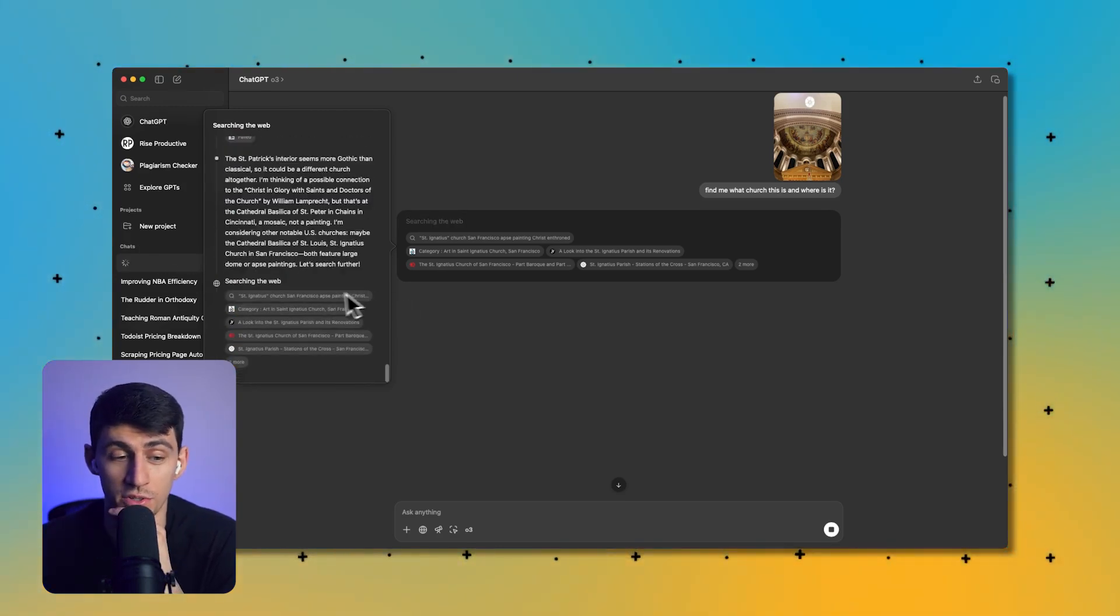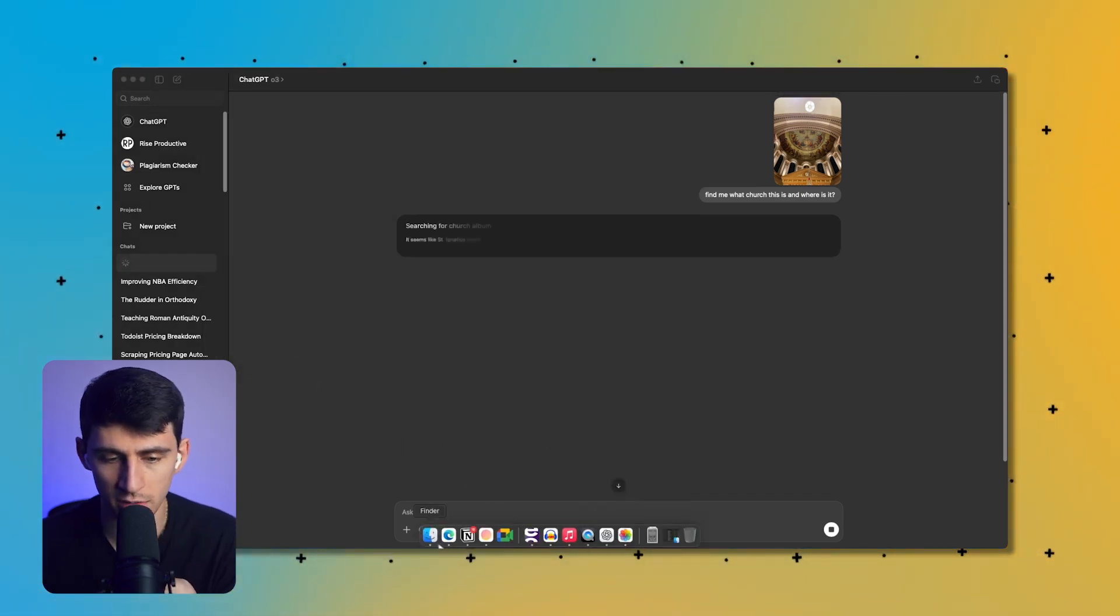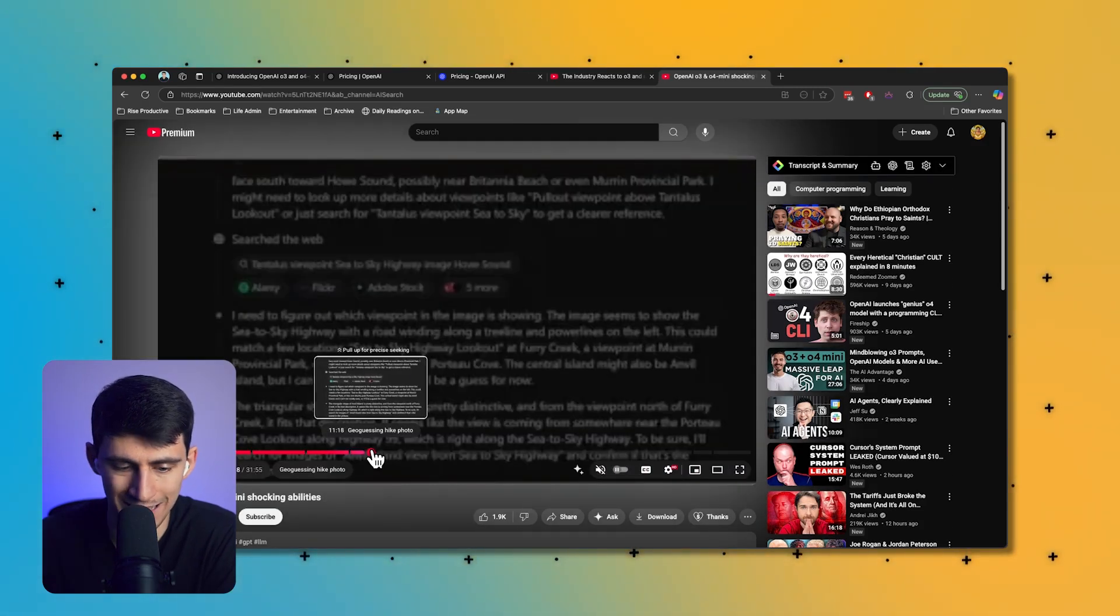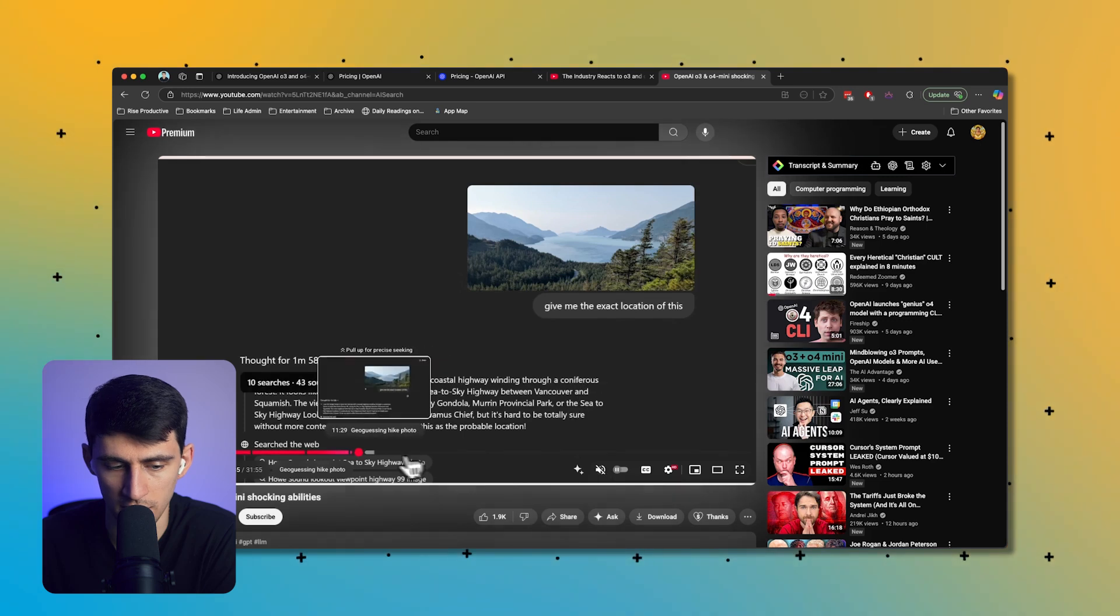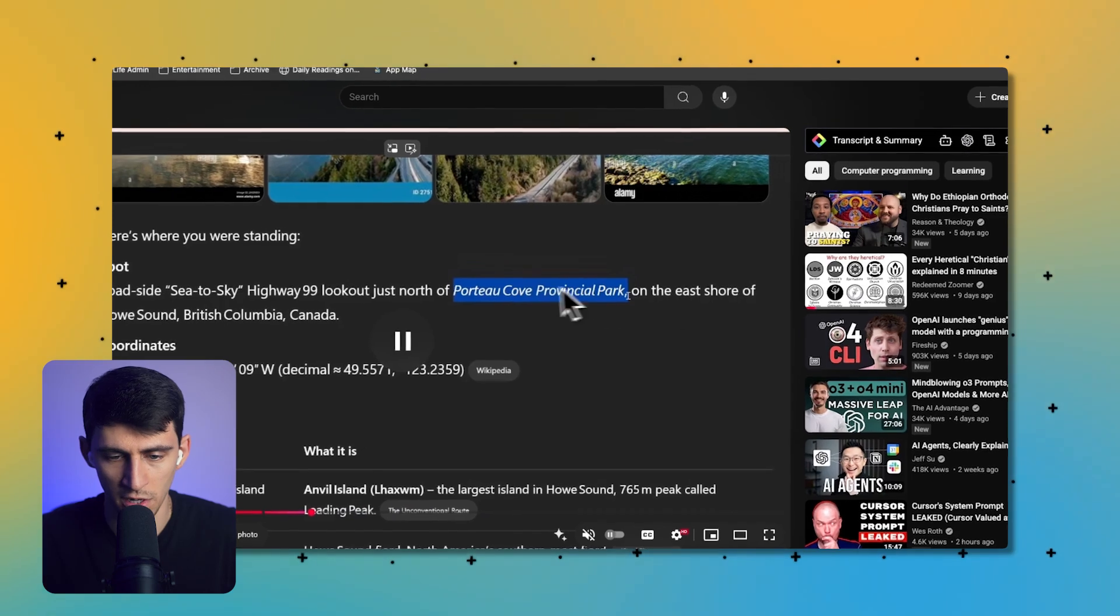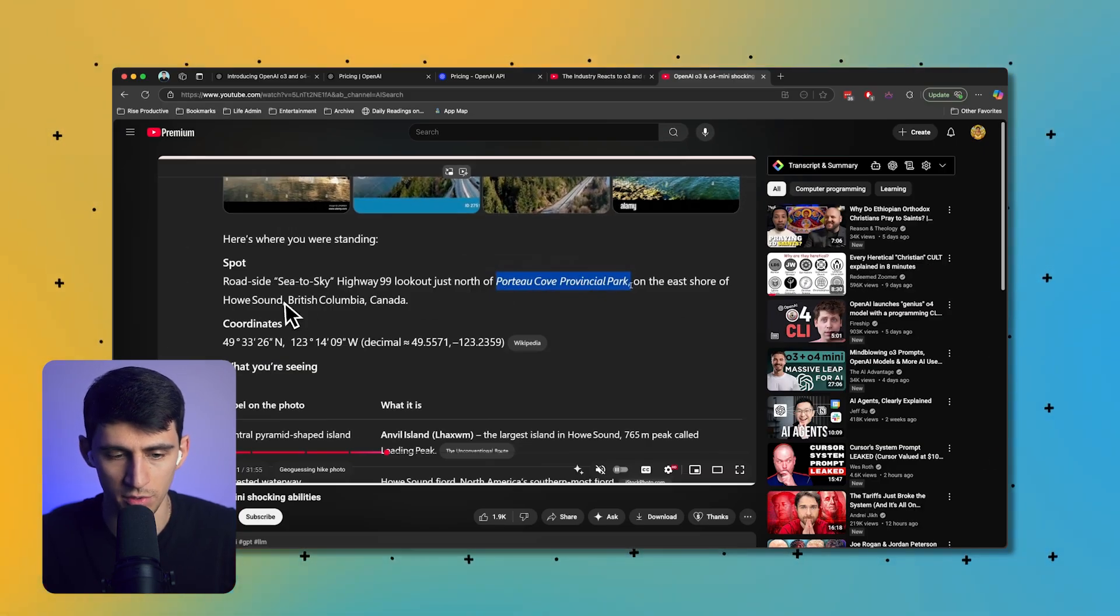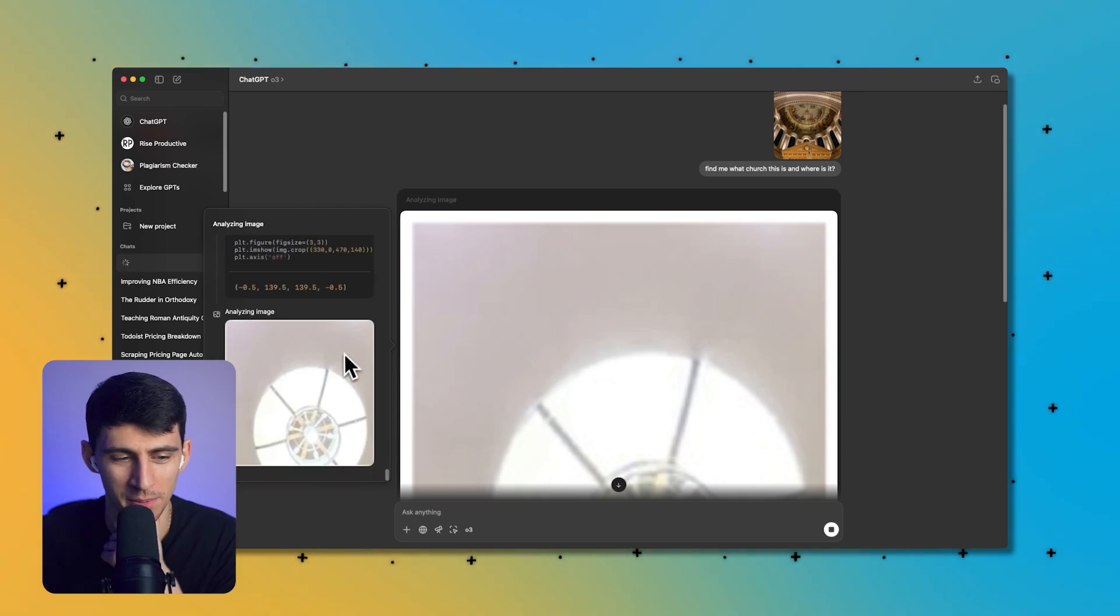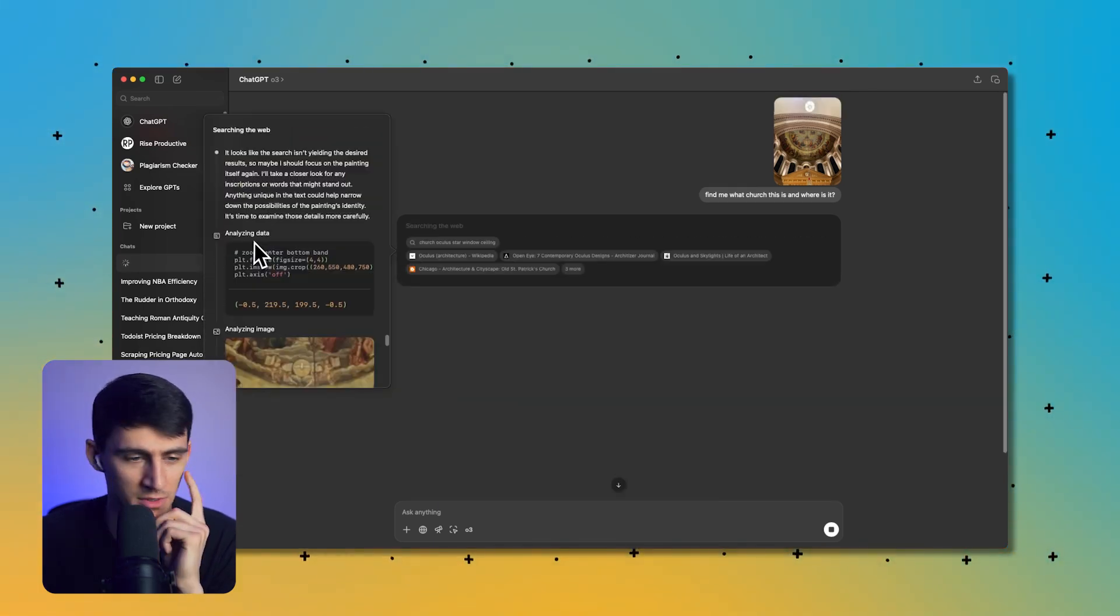I actually know off the top of my head what church it is, but this is actually a really difficult question, so that's why I'm testing it with this. Apparently it's pretty much solved geoguessr. For example, some of the shocking capabilities is it can geoguess a hike photo. For this it figured out the exact location of this shot and it figured out that it was Porteau Cove Provincial Park, east shore of Howe Sound, British Columbia, which the person in this video did confirm was accurate. We're geoguesing now with our AI.